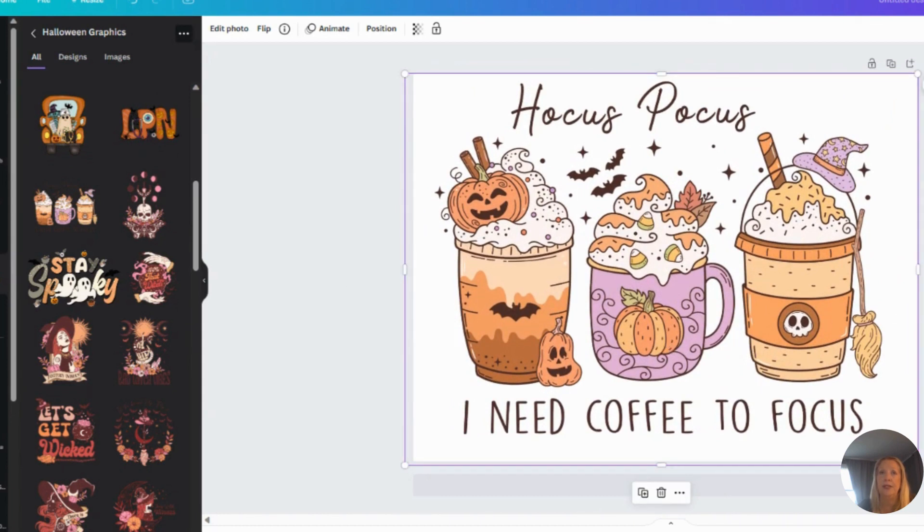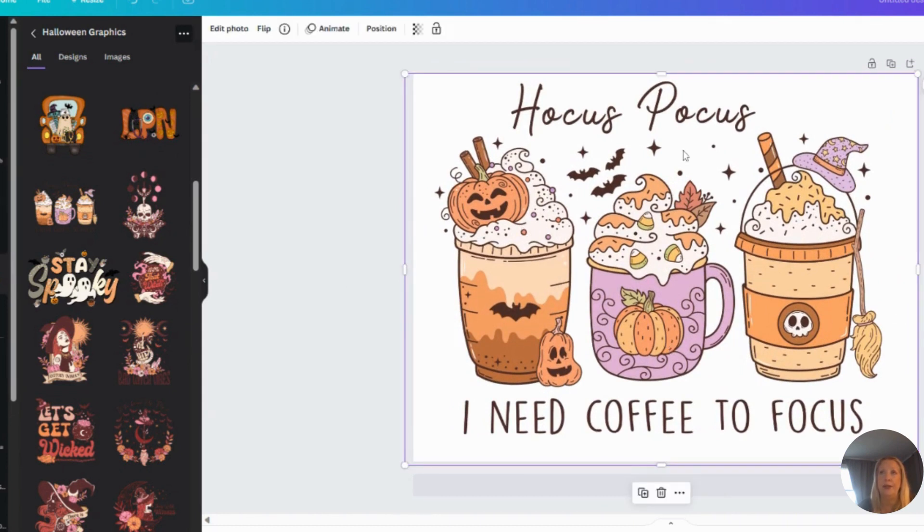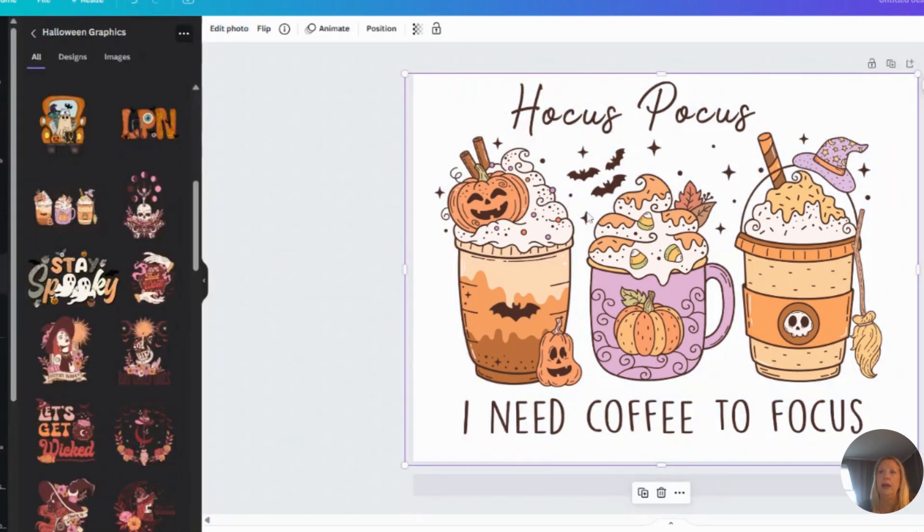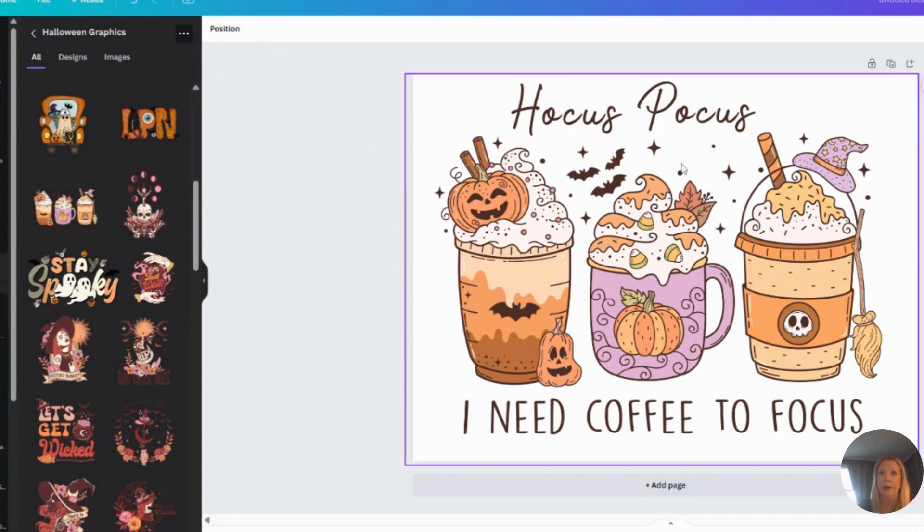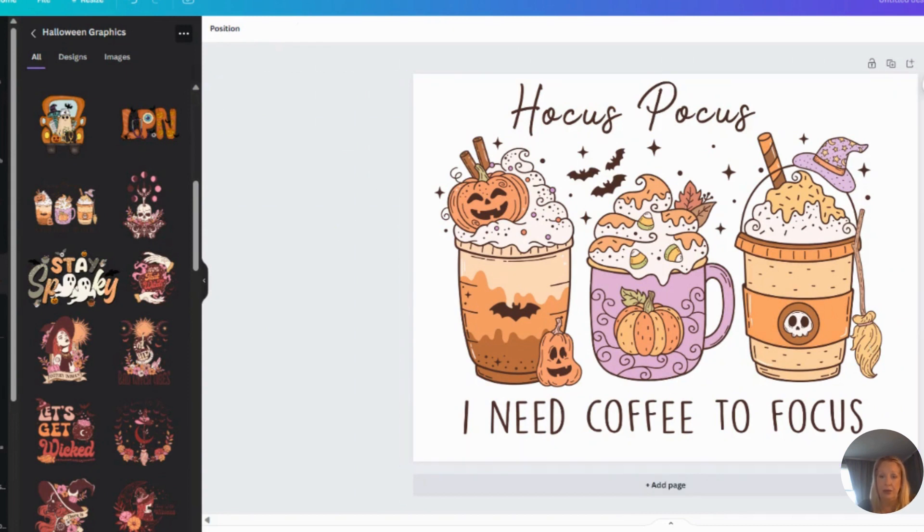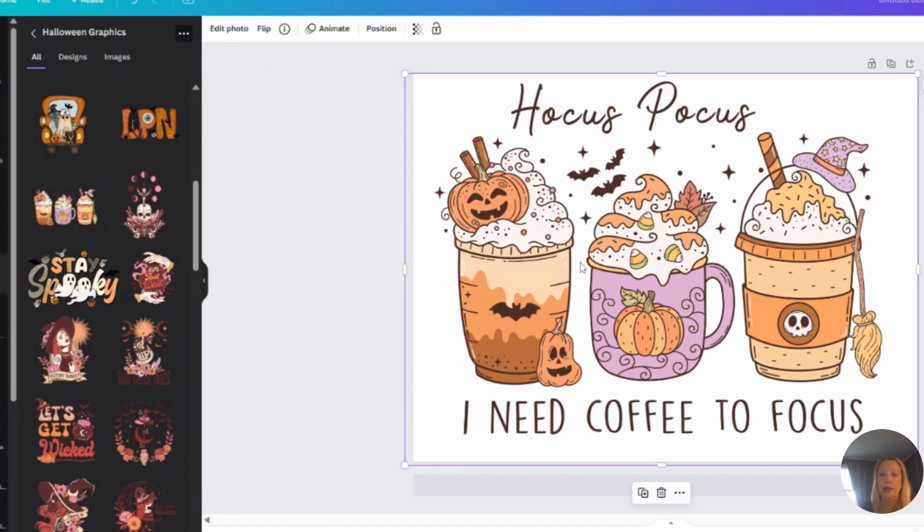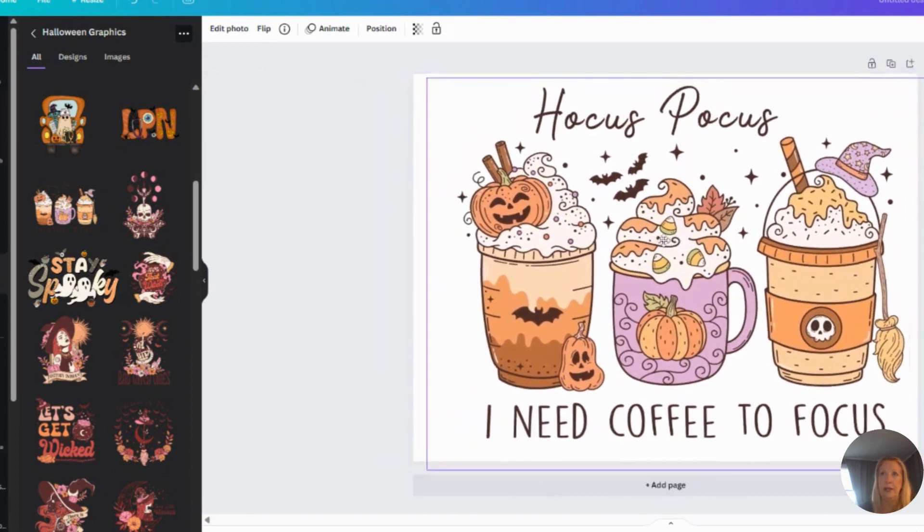Now the thing, when you download these from Creative Fabrica, a lot of the times the designer does not allow you to edit this. So see, I'm clicking on it, I can't edit, I can't do anything in here. However, there's a trick I'm going to show you right now. So again, here is the graphic I've downloaded directly from Creative Fabrica. I want to make this my own.